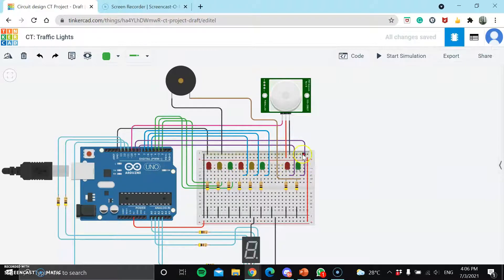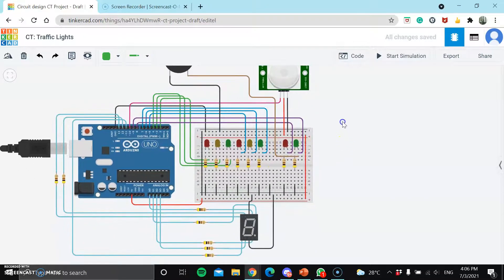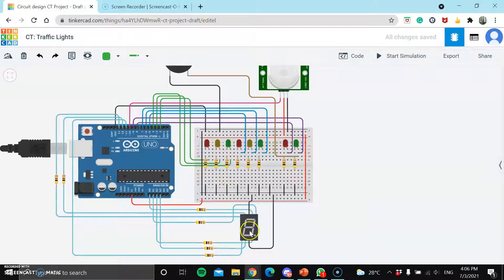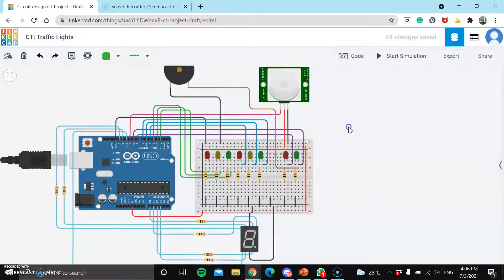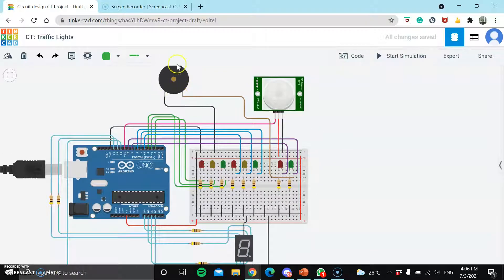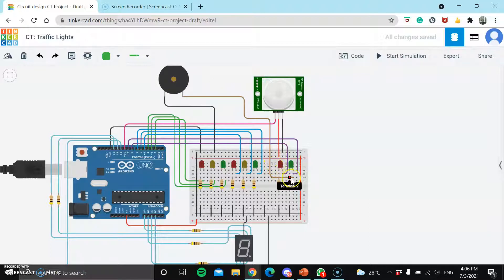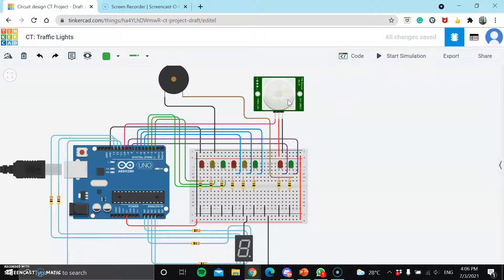There'll be a 7-segment display, which is linked to the pedestrian crossing light. And there'll also be a buzzer, which is also connected to the pedestrian crossing light. This PIR sensor is a replacement of the push button for the pedestrian crossing.